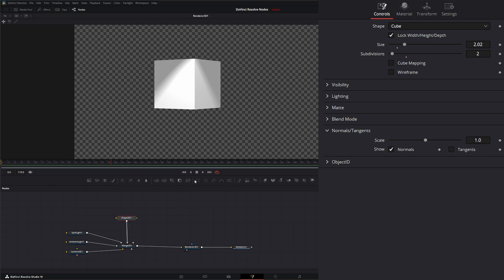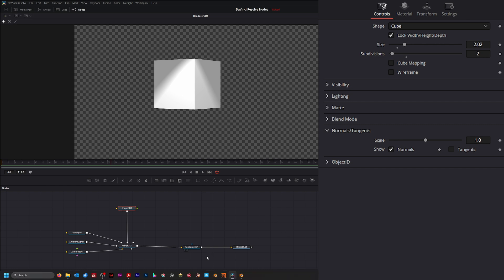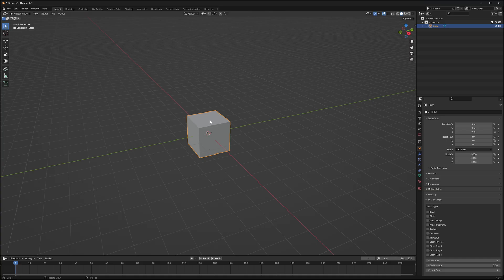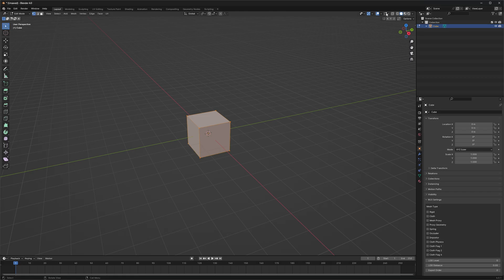Now sometimes when we bring in models, our normals aren't quite correct. And to demonstrate that, we're going to jump into Blender real quick. So we've got our little cube here and we want to check out our normals. So we're going to go to our edit mode, and if I go up here and hit this little square...